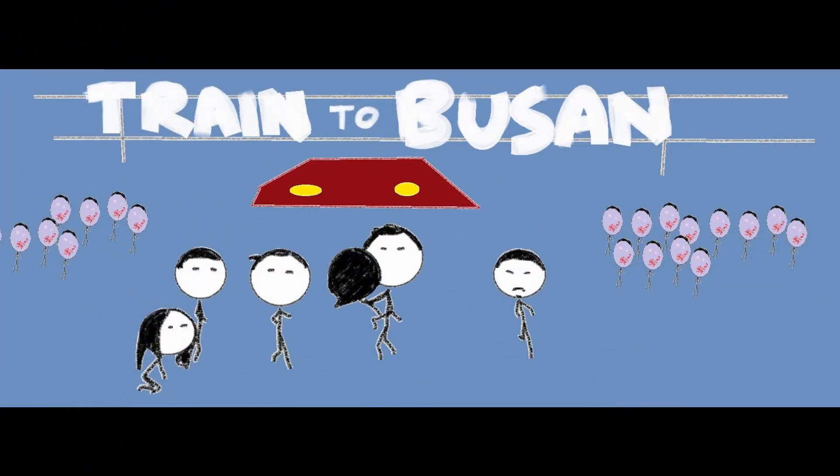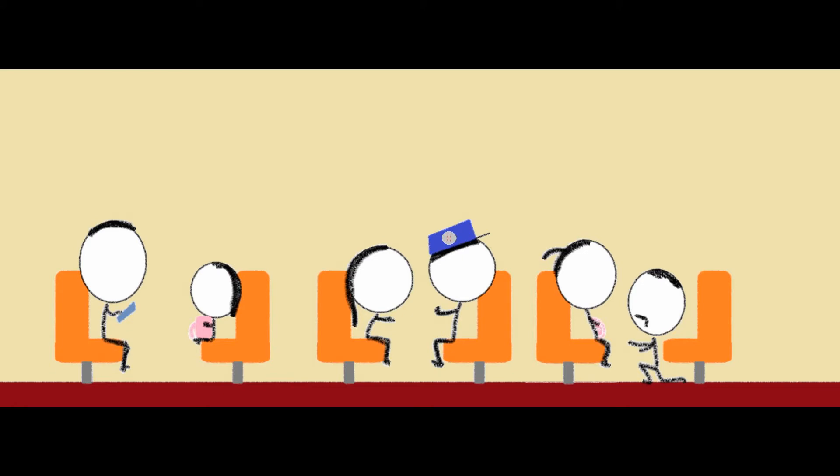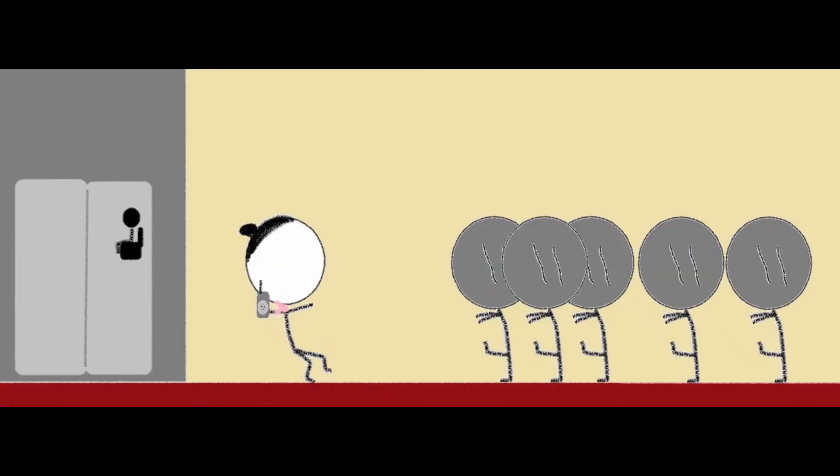Today on Movie Mac Review, we will be talking about Train to Busan. Here's what happened. On the morning train, we have a businessman and his tiny daughter, a baseball team, a wrestler, and his pregnant wife going to Busan.